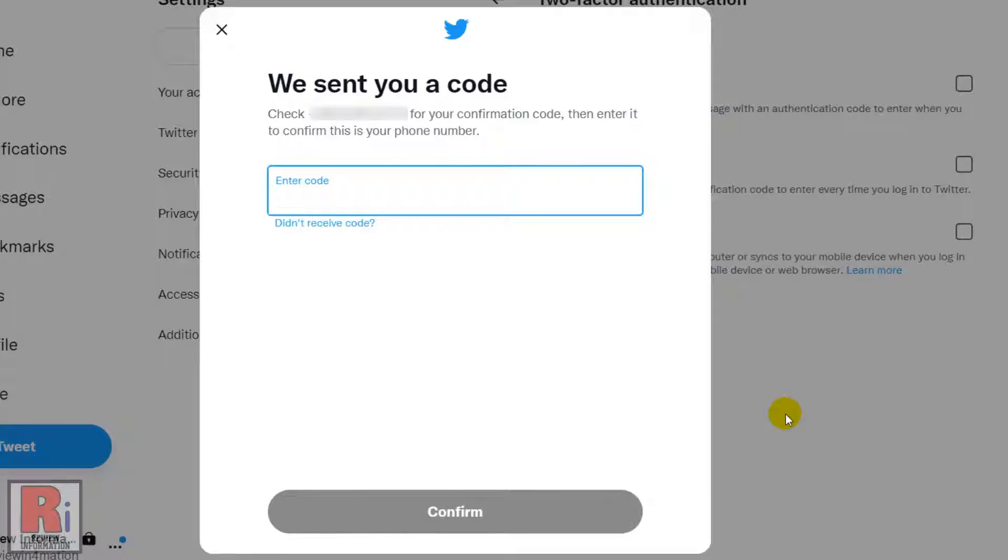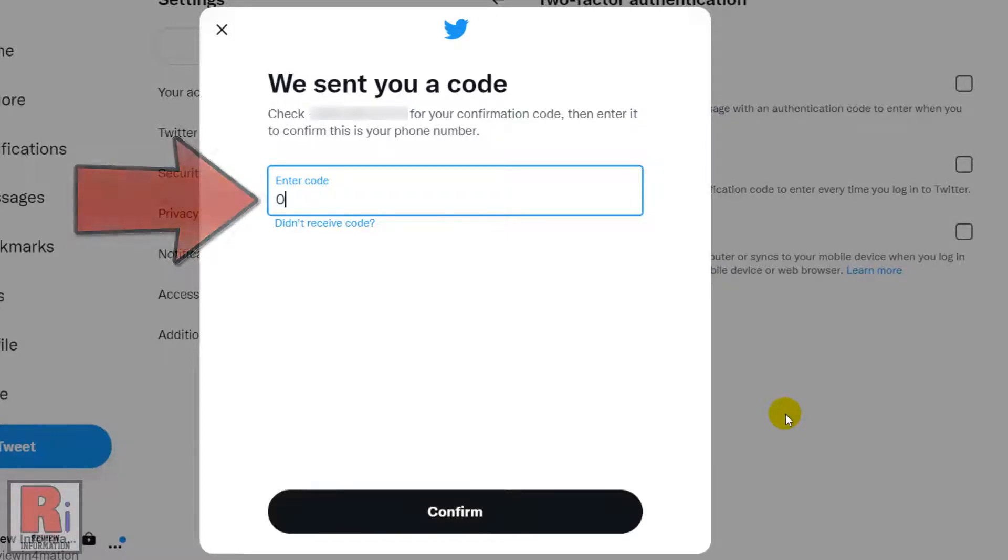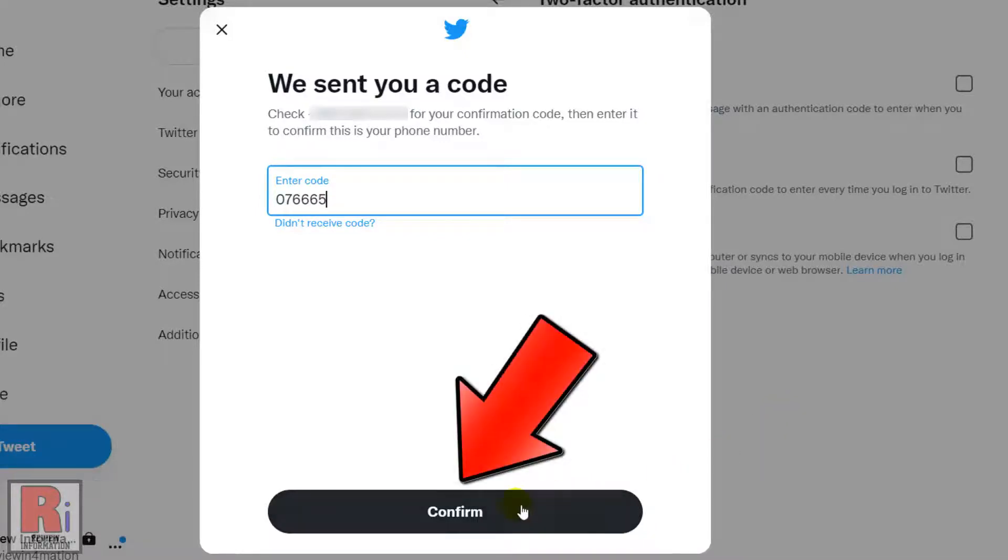A confirmation code will be sent to your phone number. Enter it in the text box and then click Confirm.